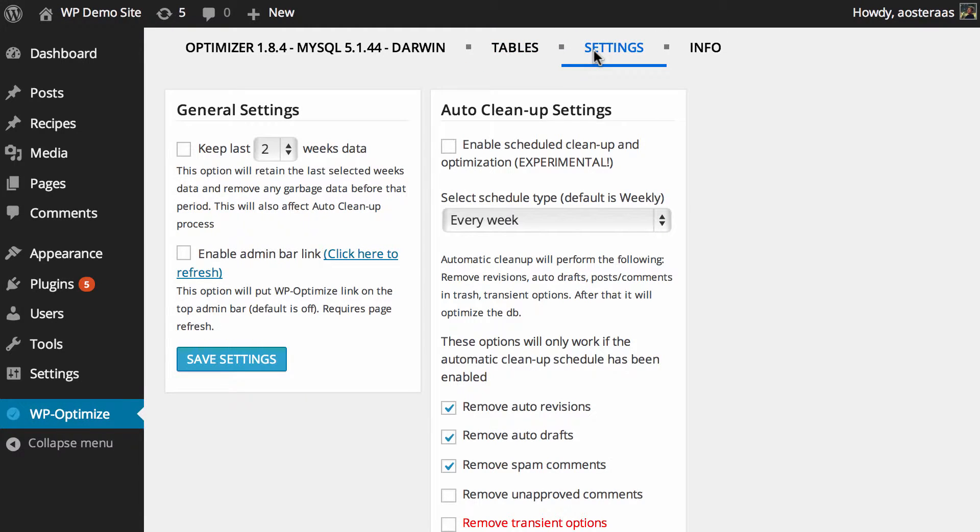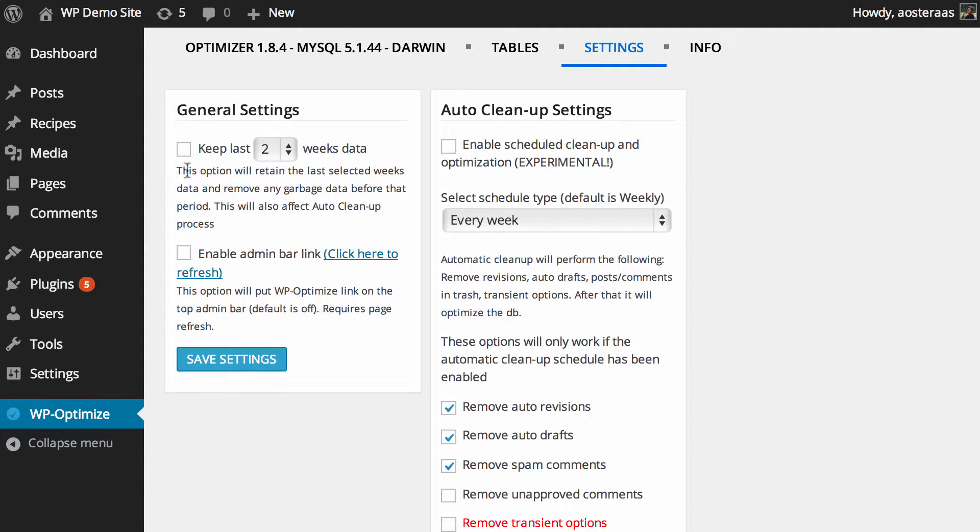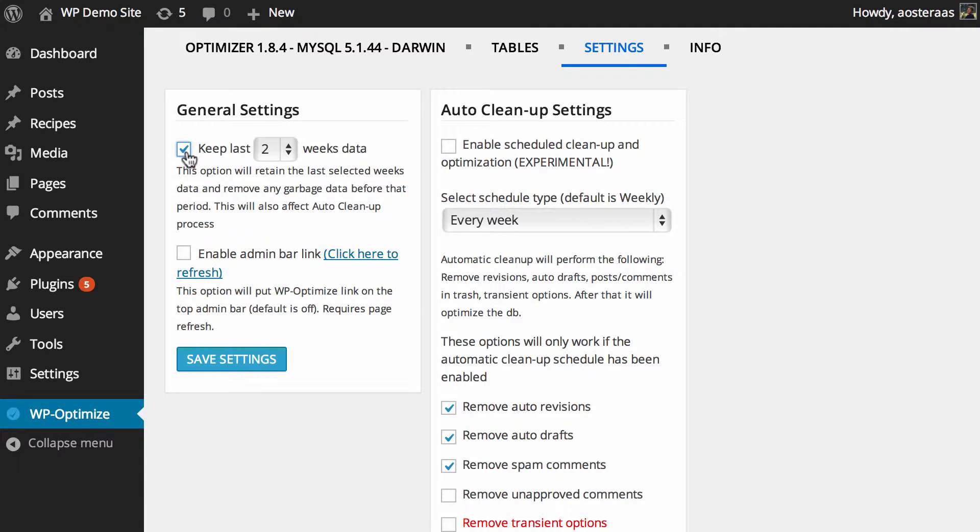In the left-hand column, we have the ability to keep the last X amount of weeks of data. Two is the default that's selected, but obviously this isn't turned on unless you check that box. This means that any post revisions or autodrafts or anything that the plugin identifies can be cleaned—if they've occurred in the last two weeks, they won't actually be removed.